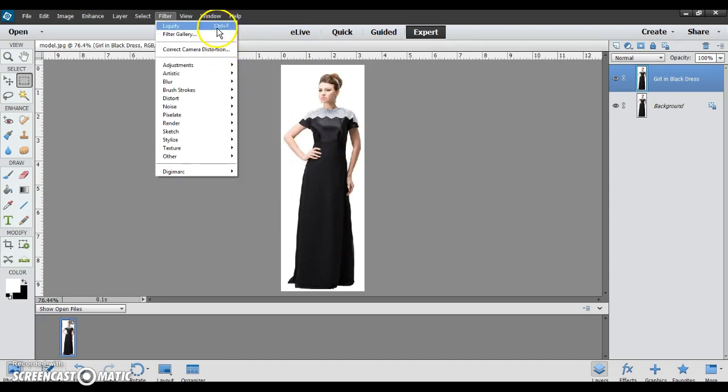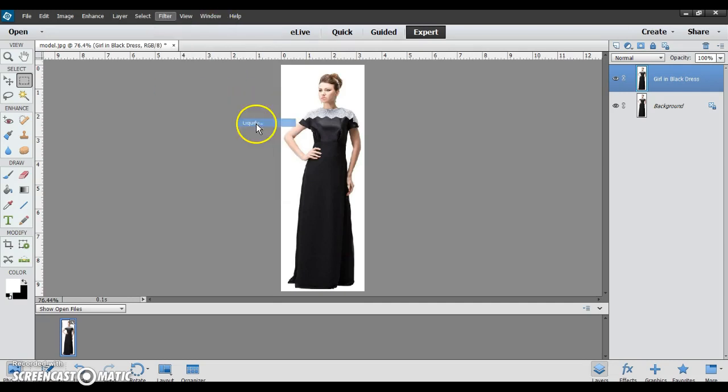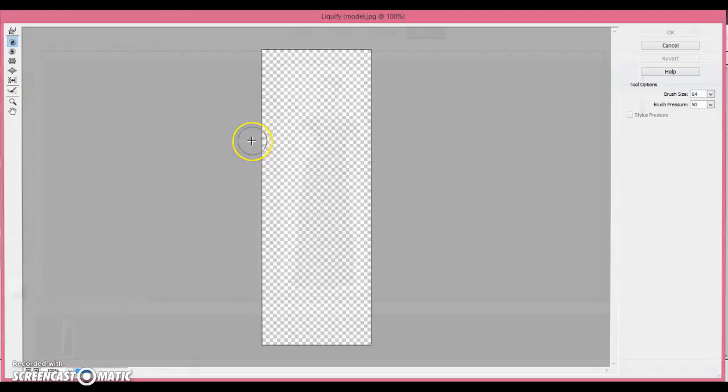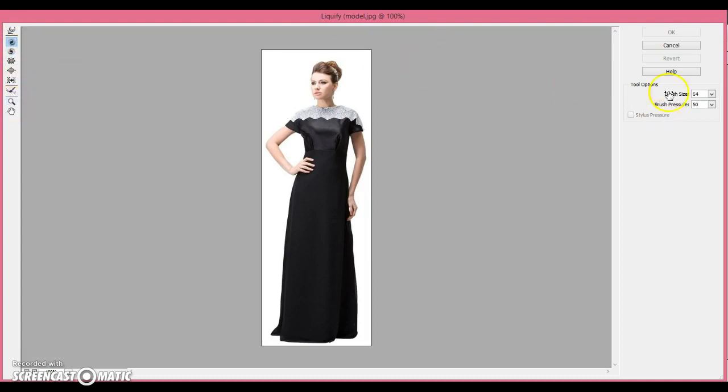On both versions I know of, sometimes also this liquify option comes up, but we won't be using that today. So, Distort, Liquify, and then whichever version you have. Either way, this box pops up with the tools over here, and the options for the tools over here.